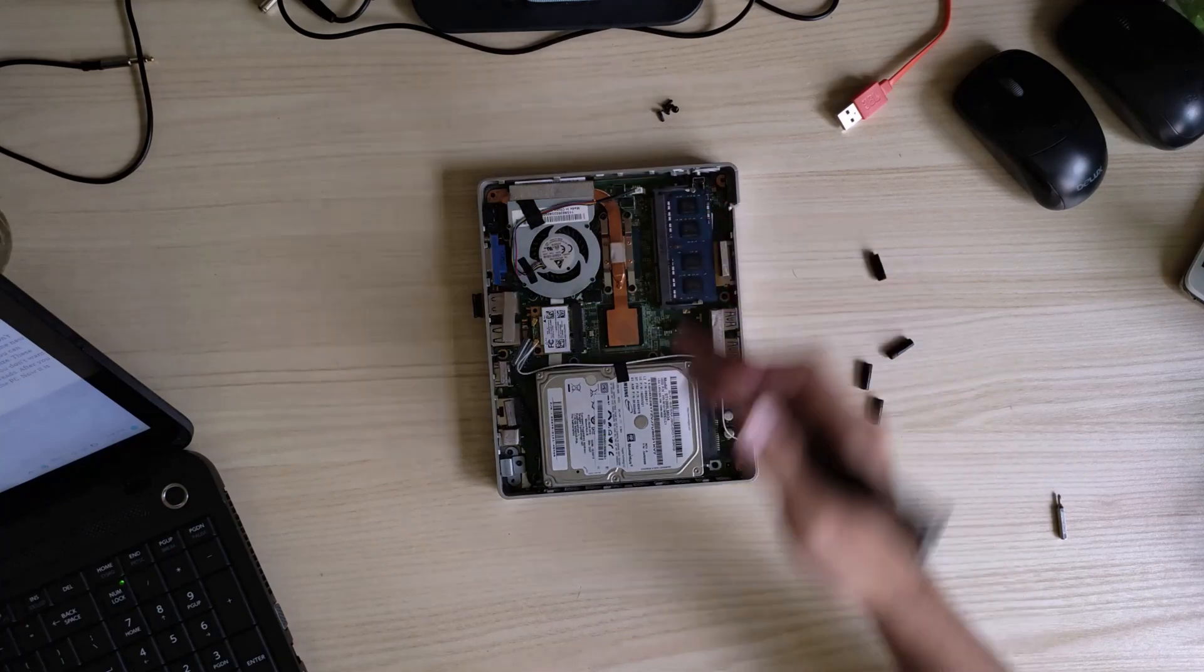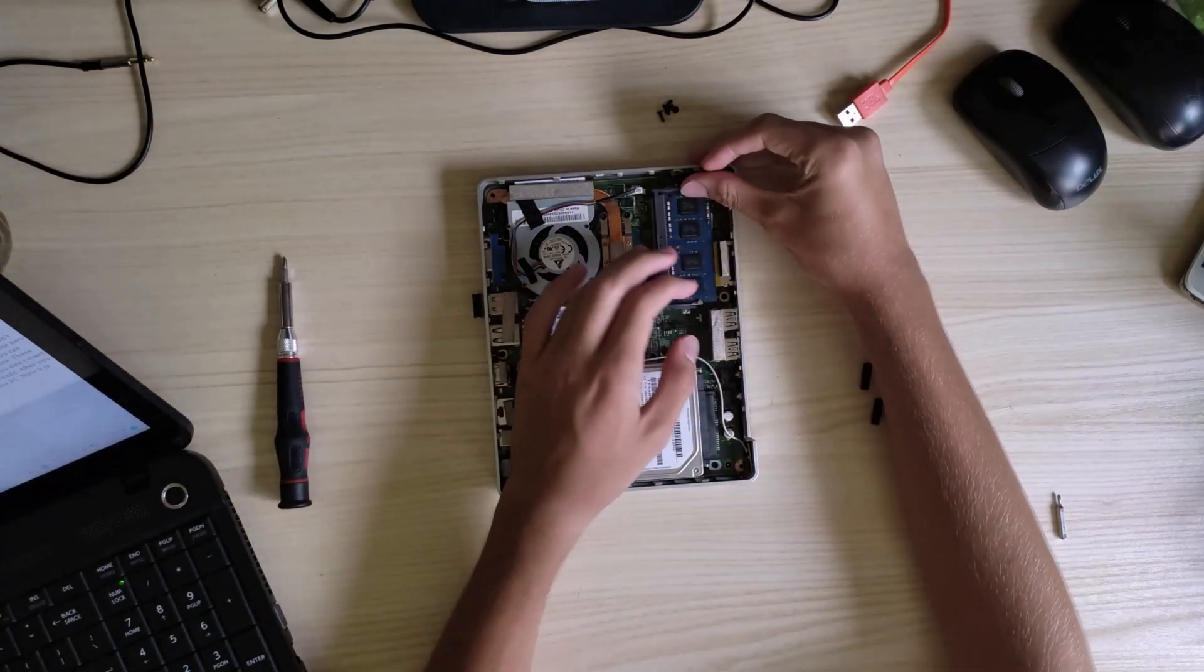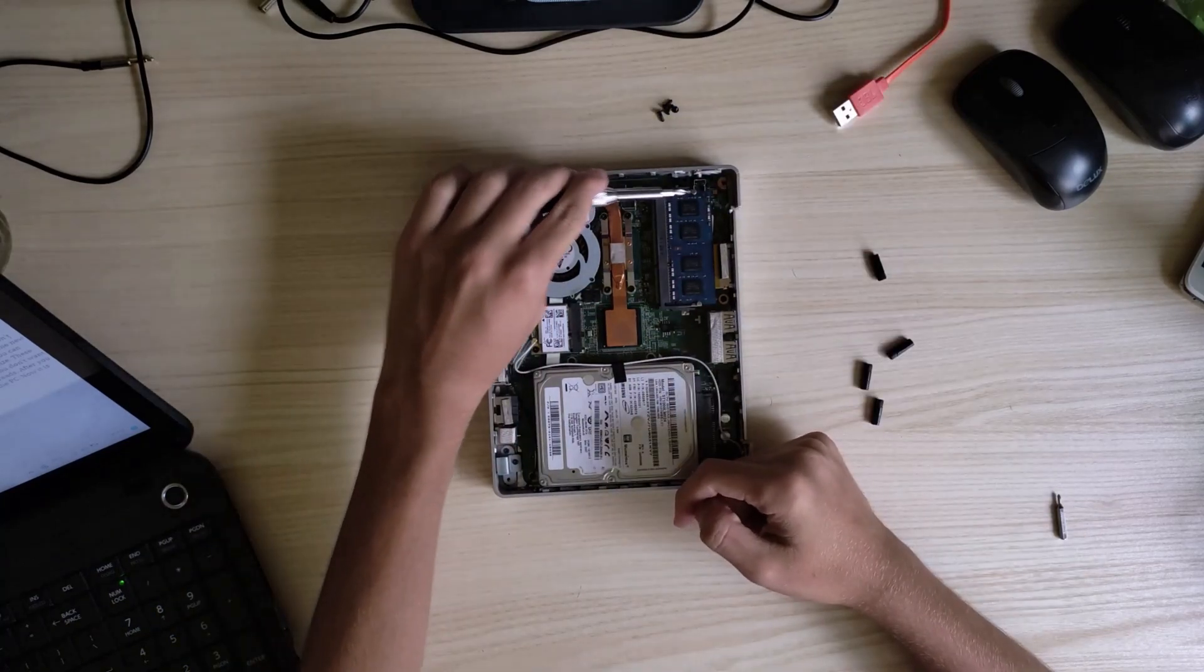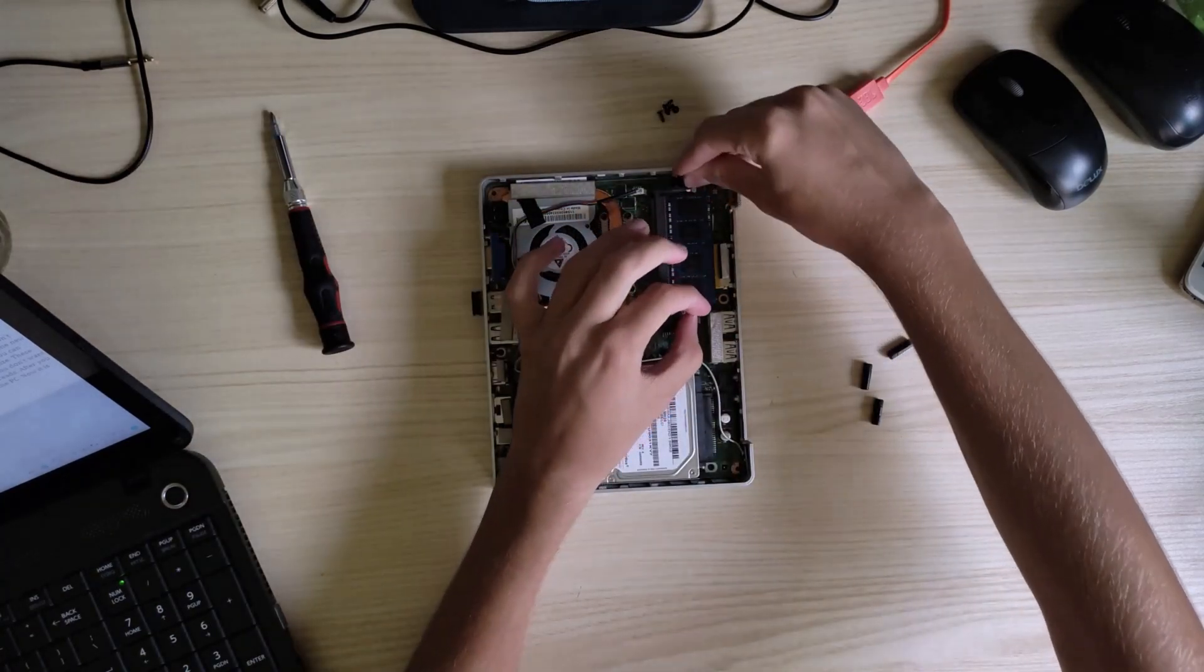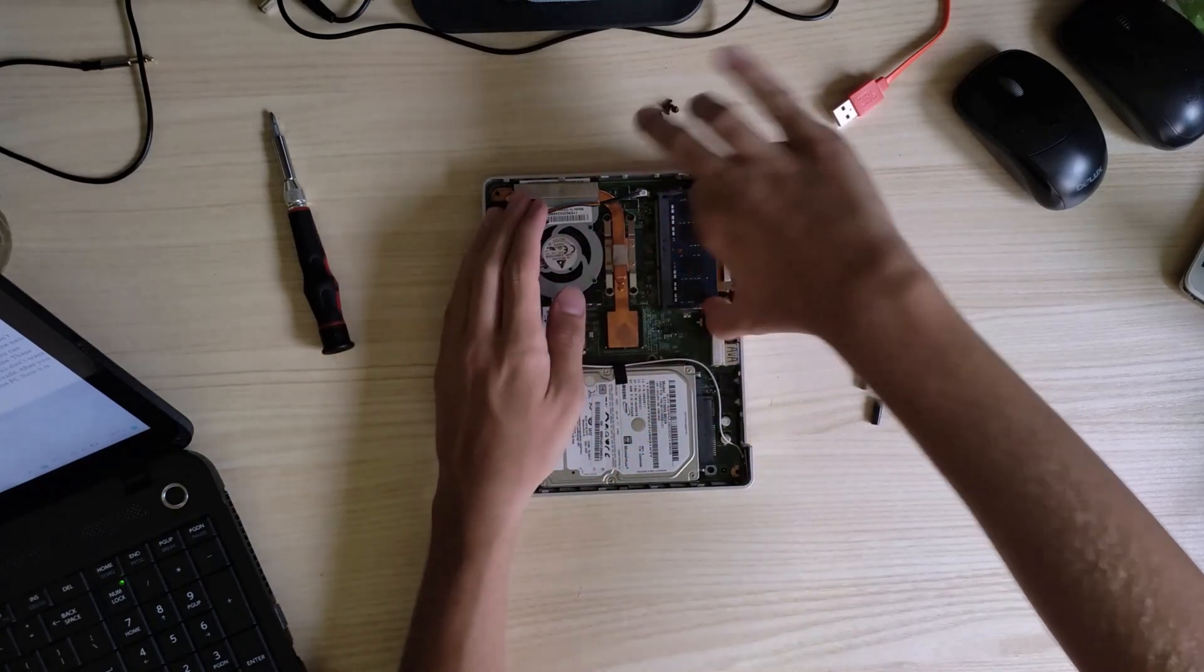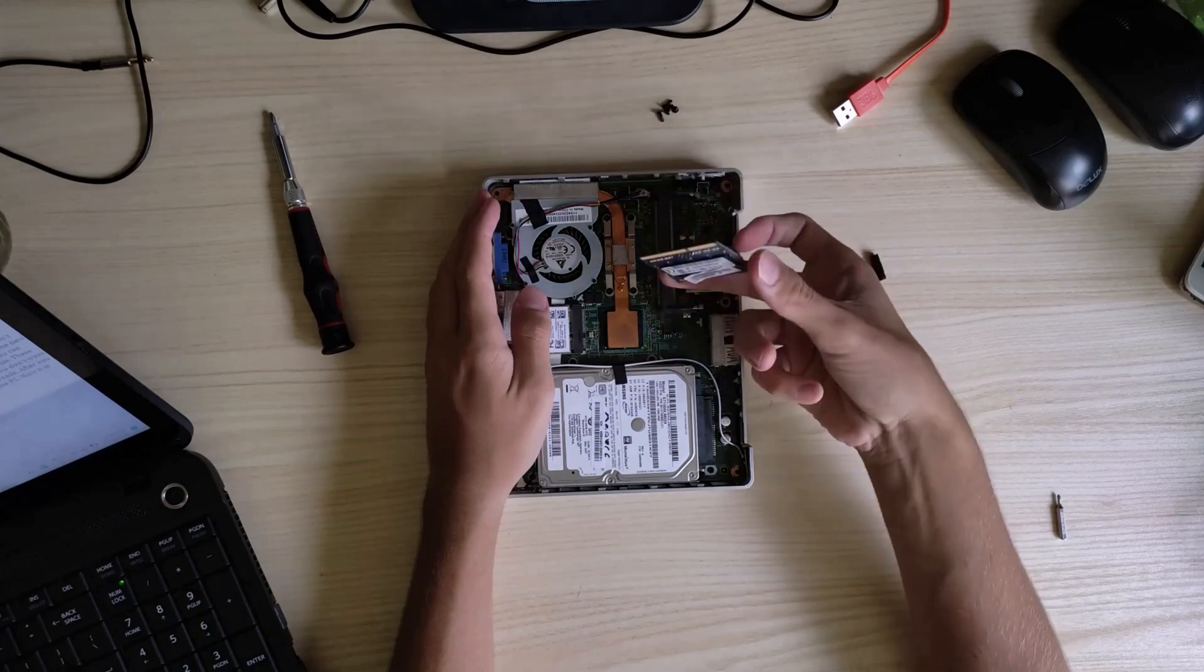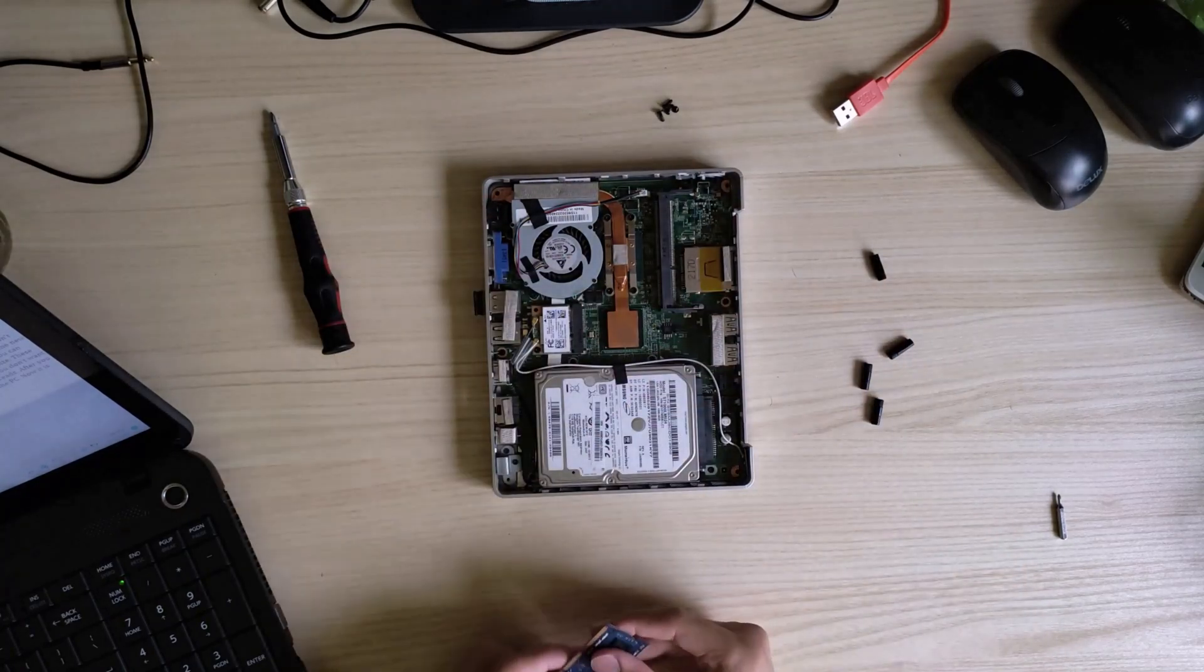Now, the RAM. To take it out, push these metal brackets. I don't use this PC, so I will take out the stick to upgrade one of my laptops.